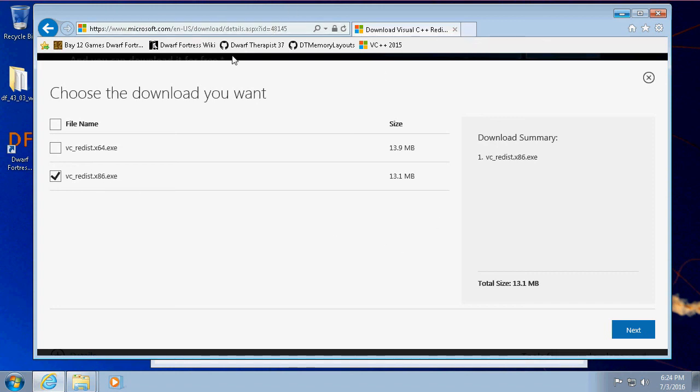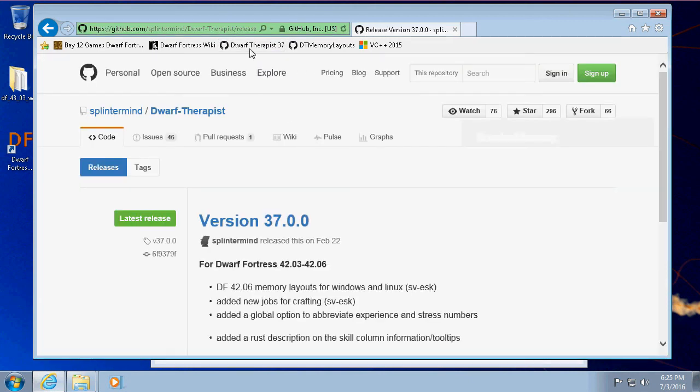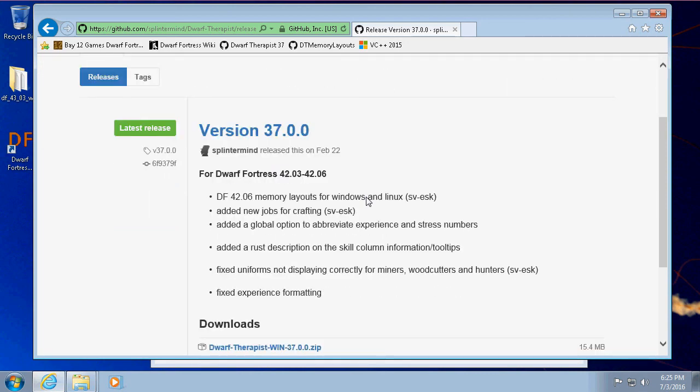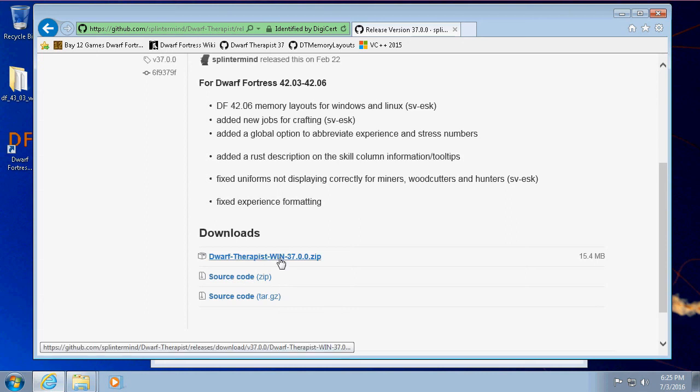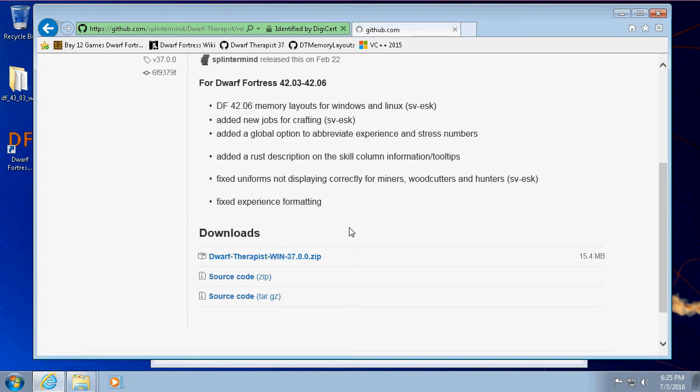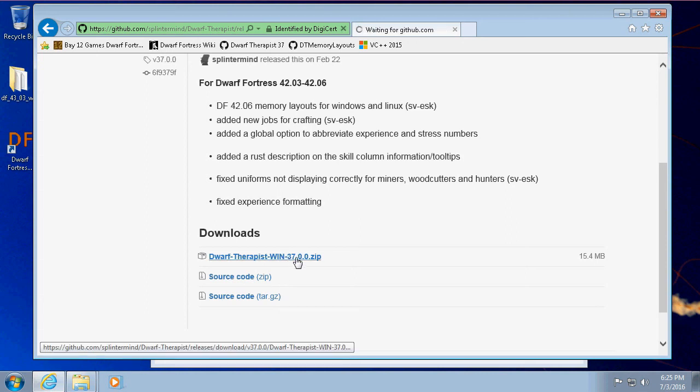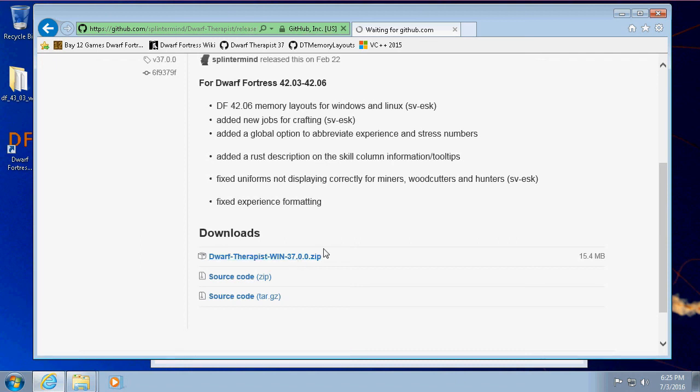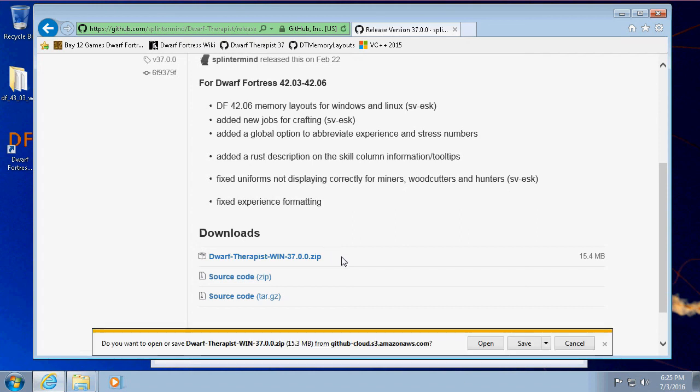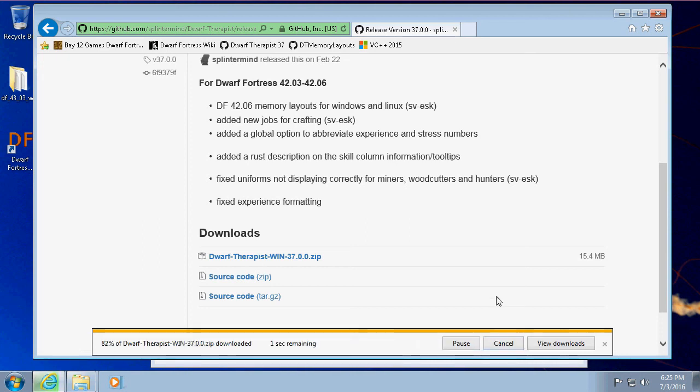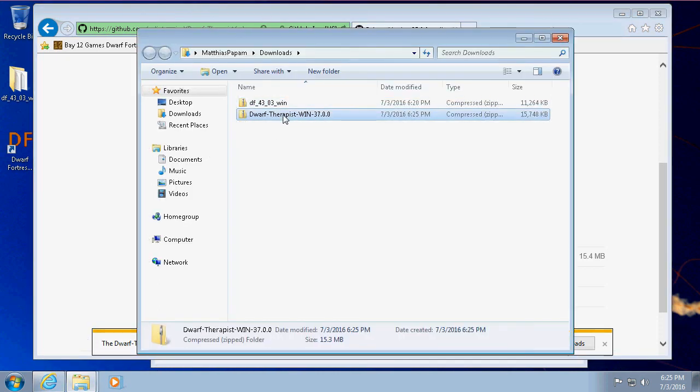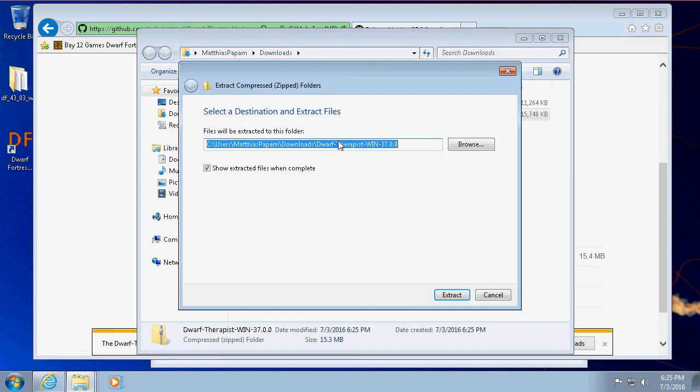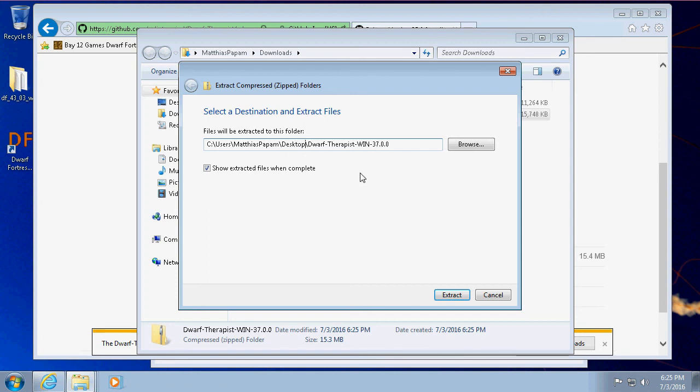So moving on, the reason we got the older version—43.03 versus 43.04—is because we want to use Dwarf Therapist. I'm putting a link there as well. Dwarf Therapist does all kinds of super useful stuff. So let's just download that. Let's download this guy. And this is the compiled executable for Windows. I think it will run under Wine if you're on Linux. I'm not sure if there's a Dwarf Therapist for Mac. Let's go ahead and just save that, let it sit in our downloads folder.